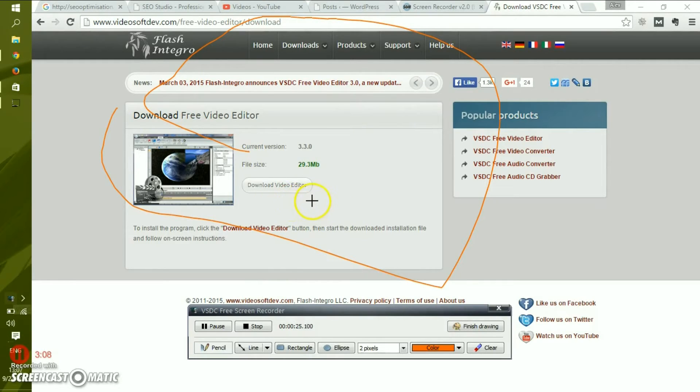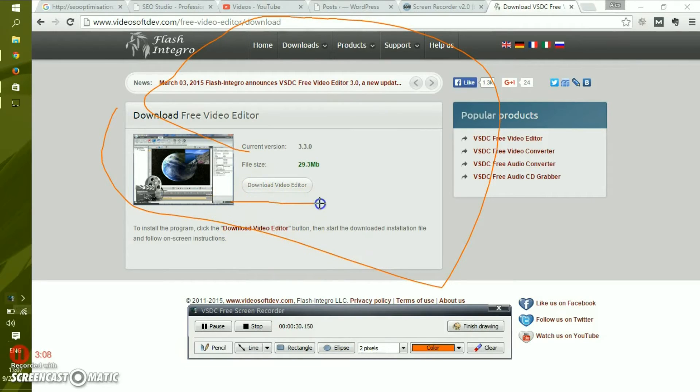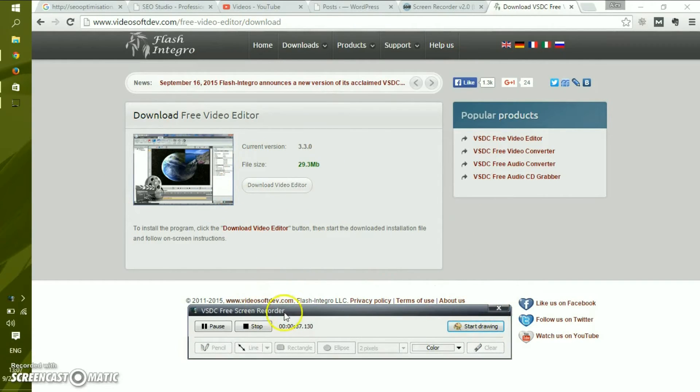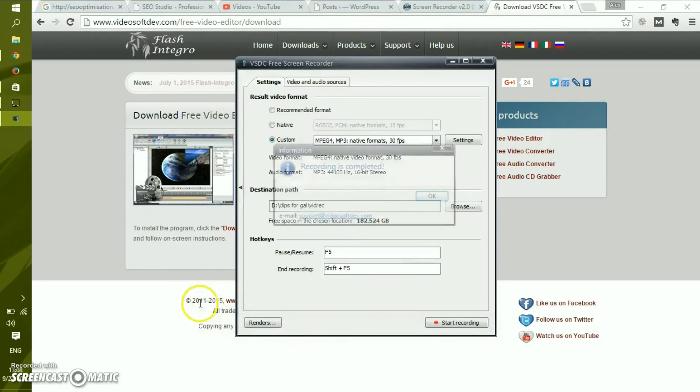Usually this is done in post-production. But for example, if you narrate some kind of a course and you just want to highlight things, you can do it right on the spot. Then you can clear and just click finish drawing and then you can stop.